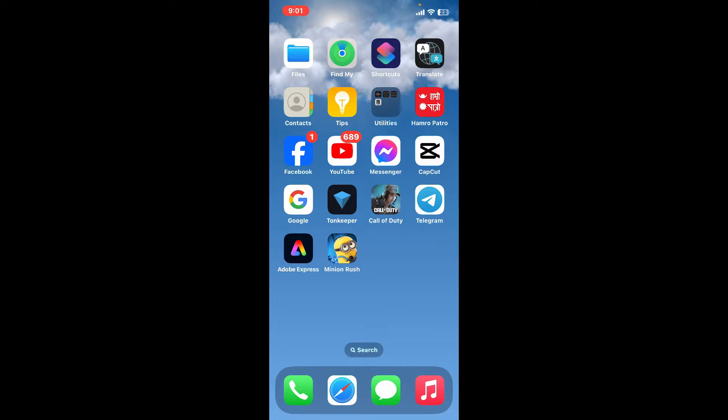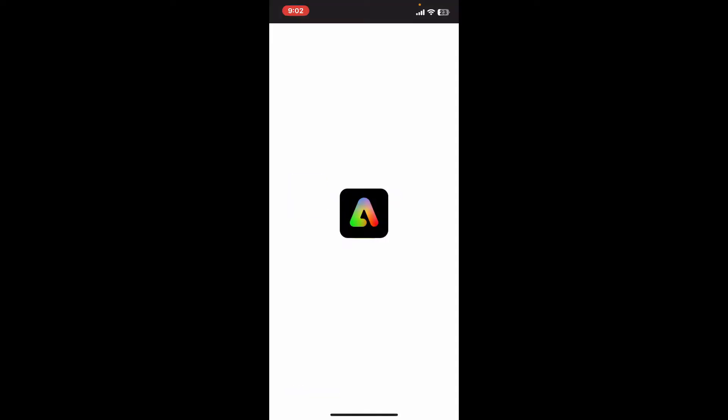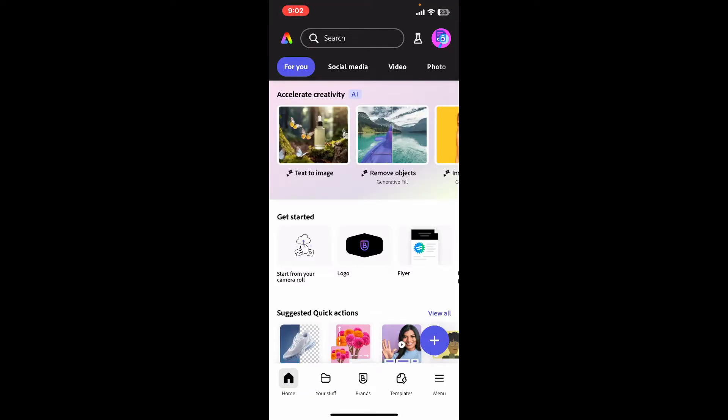Here's how you do it. First of all, open up your Adobe Express application from your mobile device. Now select a project and select the video from where you want to mute the audio.